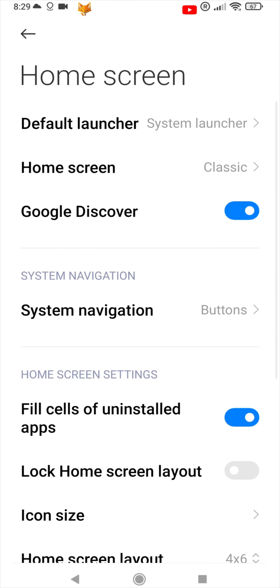Here, near the top of the page, there is an option called Google Discover. Enable this toggle to turn it on, and disable it to turn Google Discover off.